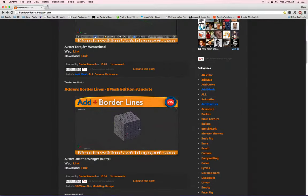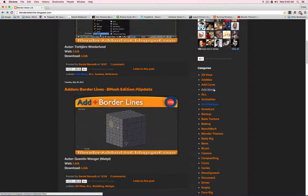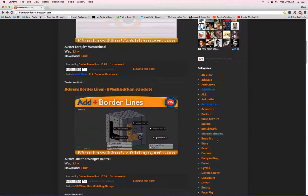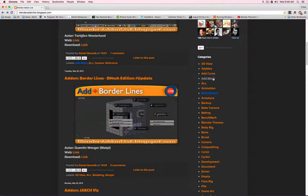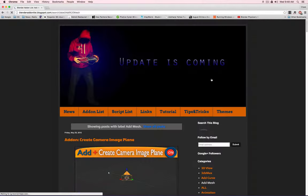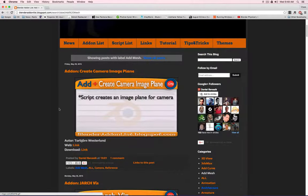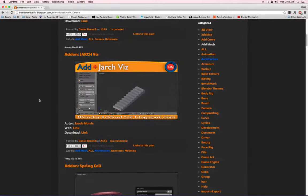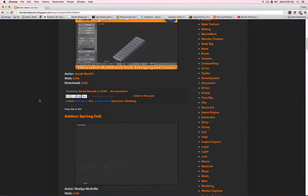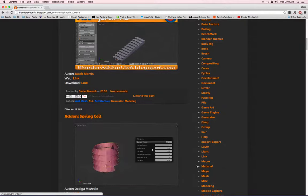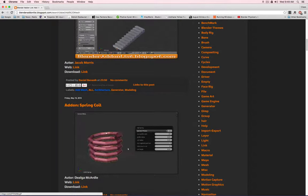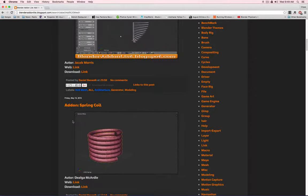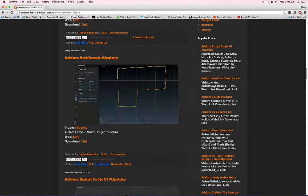For example, on this website, blenderaddonlist.blogspot.com, they try to accumulate all the various add-ons that are available for Blender, and then categorize them in different areas. Let's go to add mesh. Create a camera image plane, that's one add-on. You see the image plane is perpendicular to the camera. Here's an add-on to quickly build stairs or coil. Through the interface and some parameters, you can set up different types of coils or objects. So you don't model it all by hand. You simply tell the add-on what it should build for you. And this is actually pretty useful.